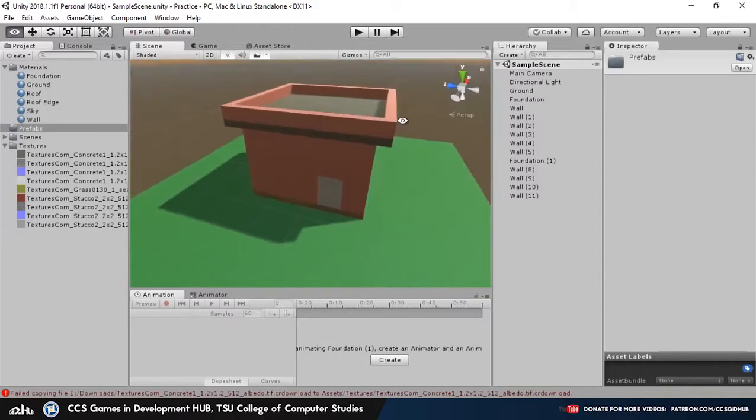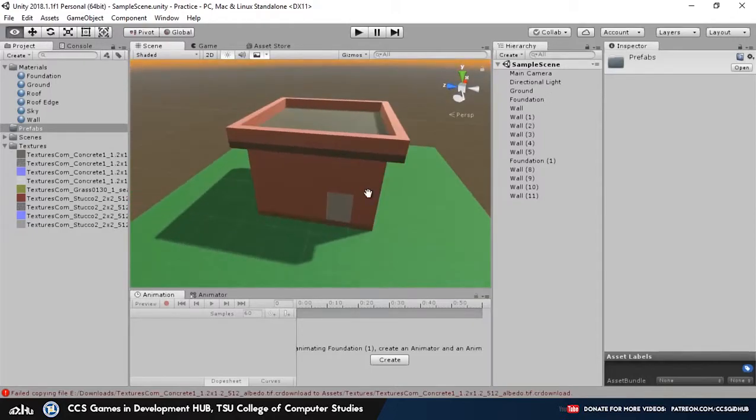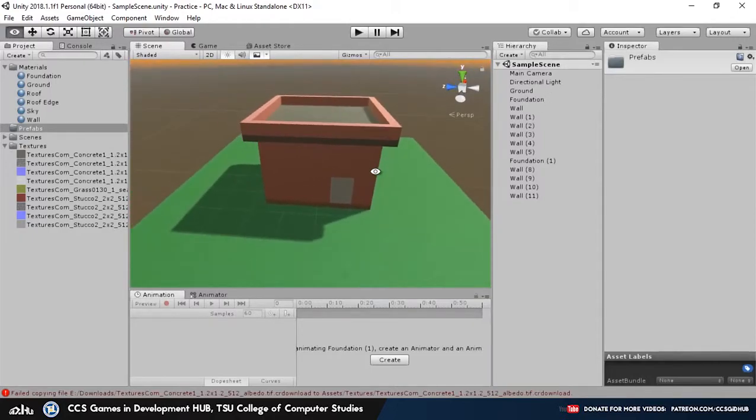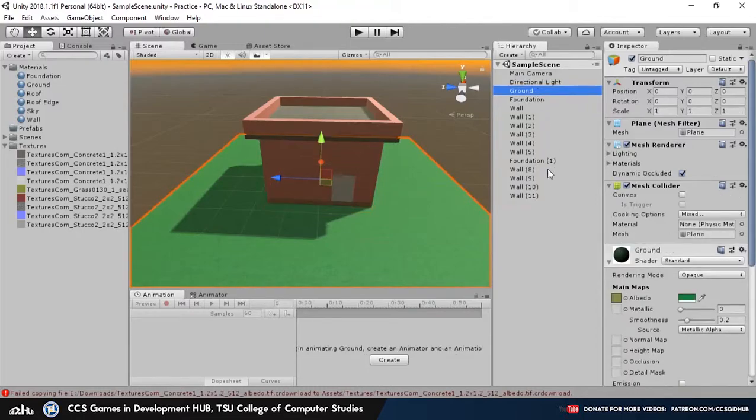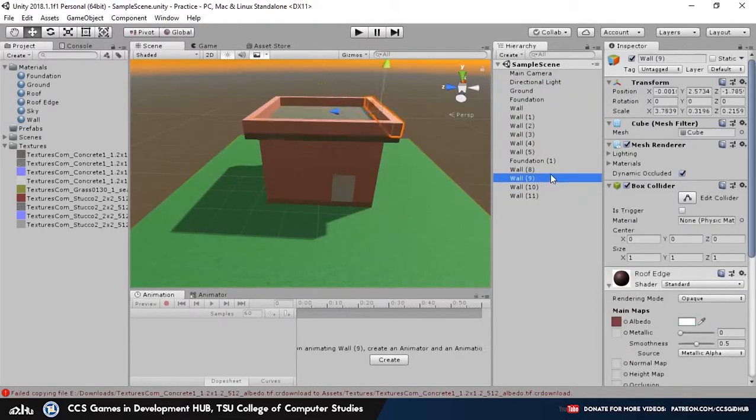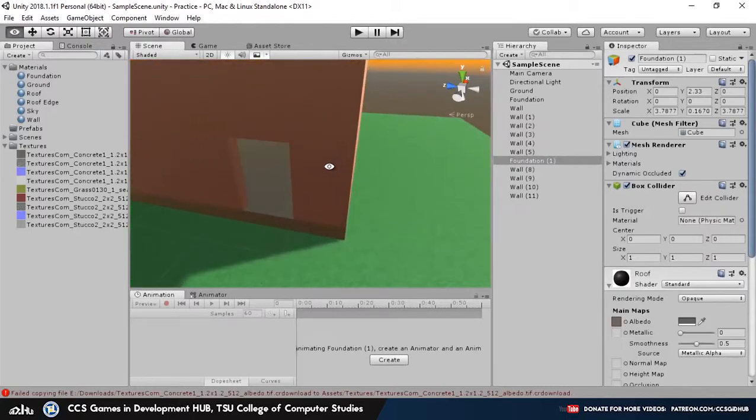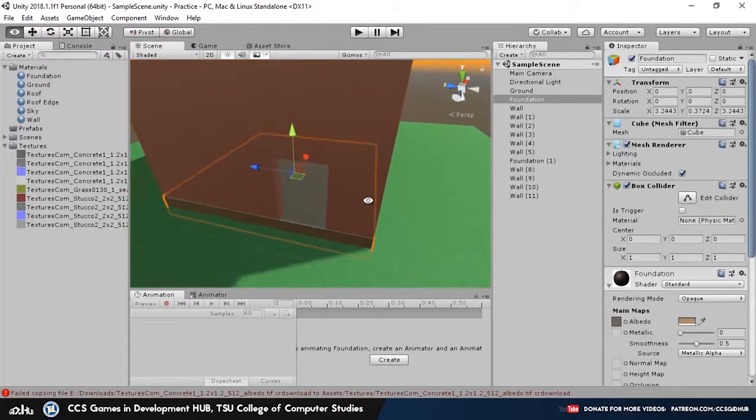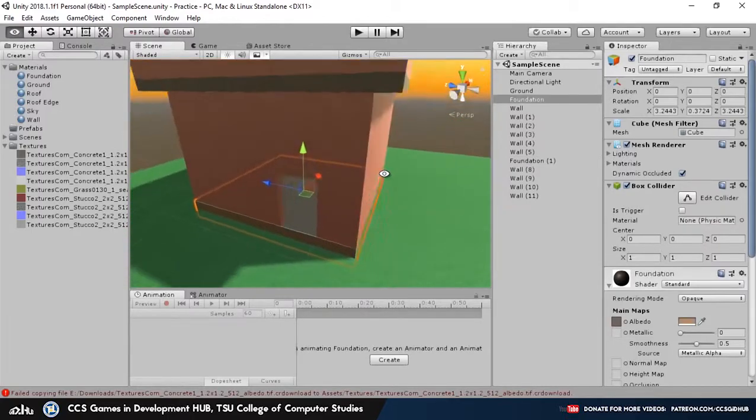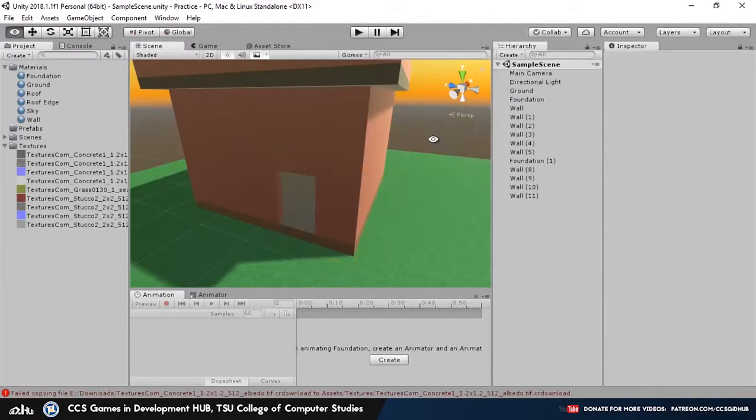Alright, now that we got that done, we should actually, let's see, we already got everything here. So first things first, let's go ahead and parent the house to the foundation.